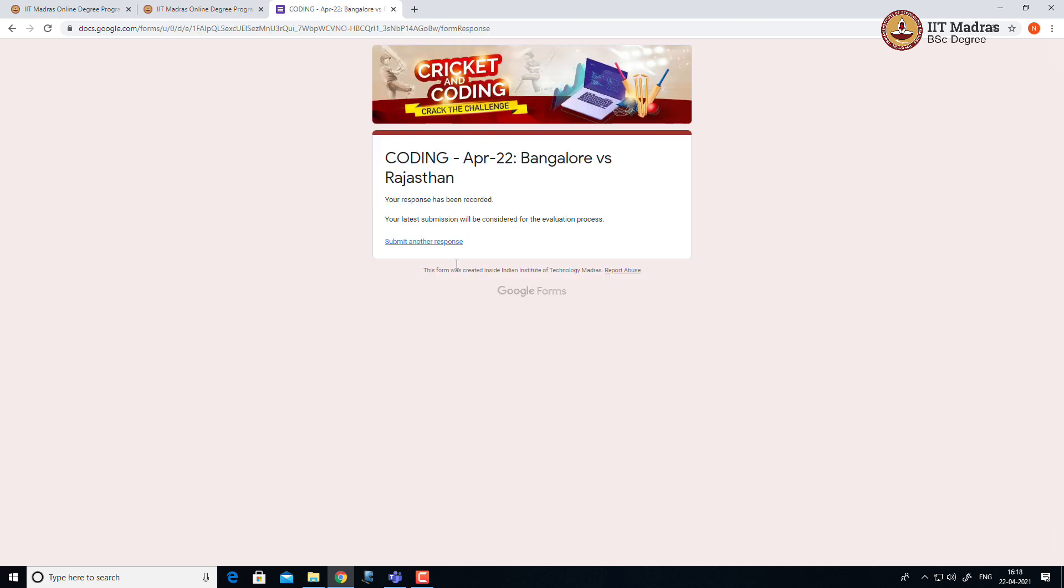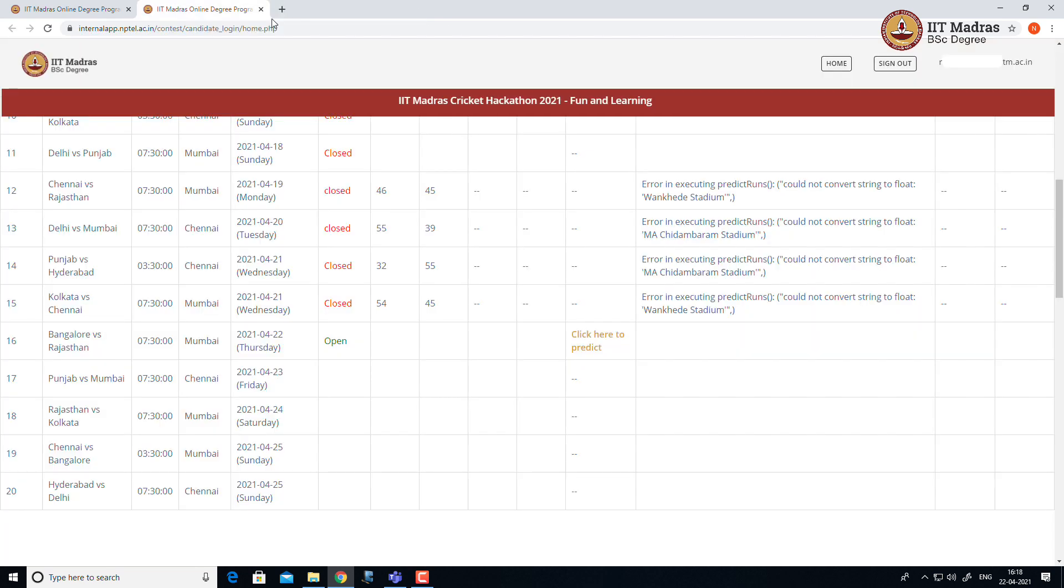After the submission, ensure that your responses are recorded. In the next video, we will see what are the common mistakes and how to rectify them. Thank you.